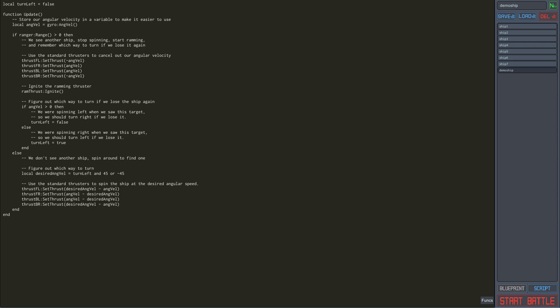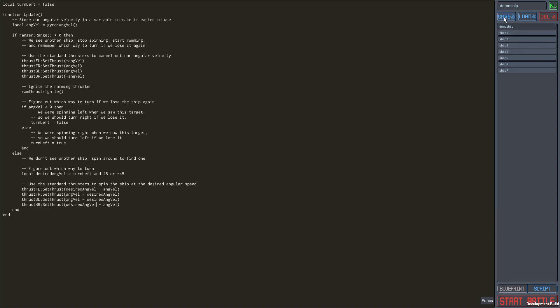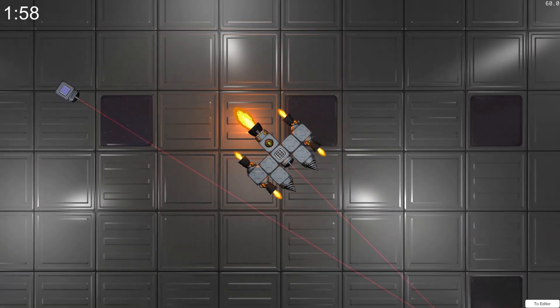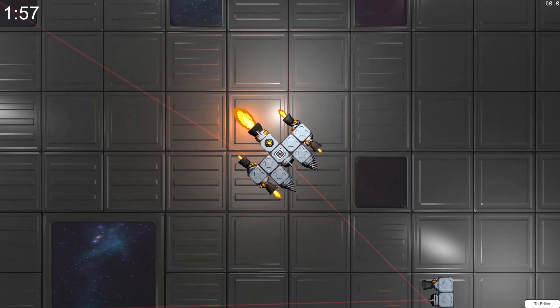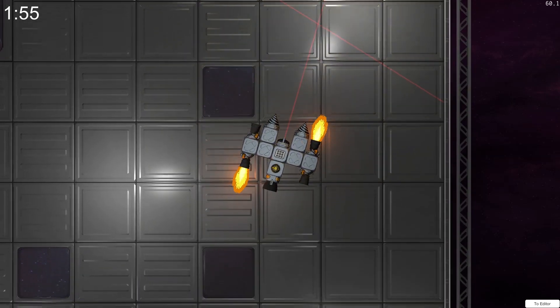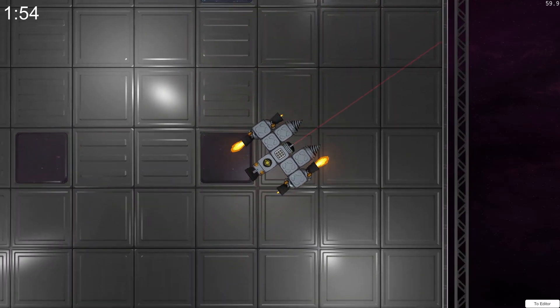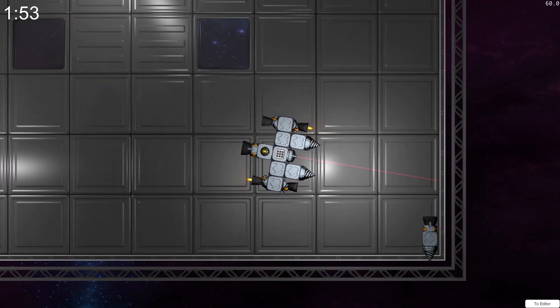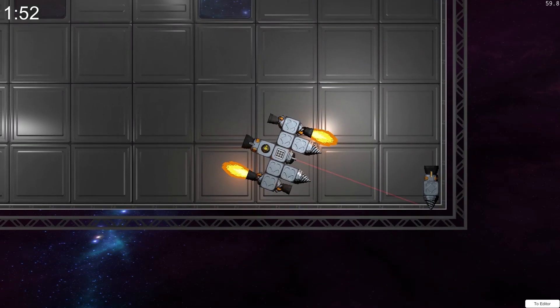And there you have it, we've created a basic ramming ship with under 30 lines of code. Let's see how well our ship performs in battle. In the current early version of the game, a round will end when one of two conditions occurs. Only one ship remains, or the time limit expires.